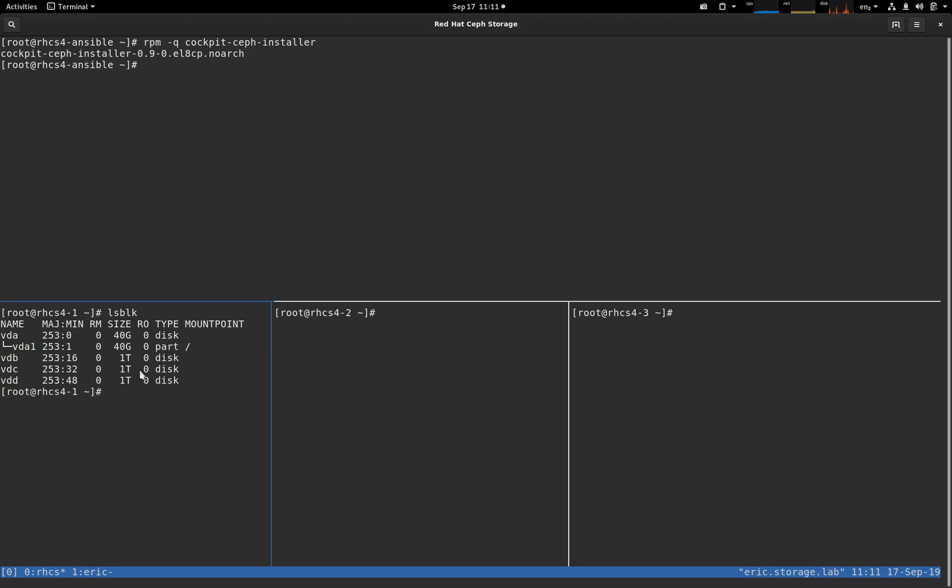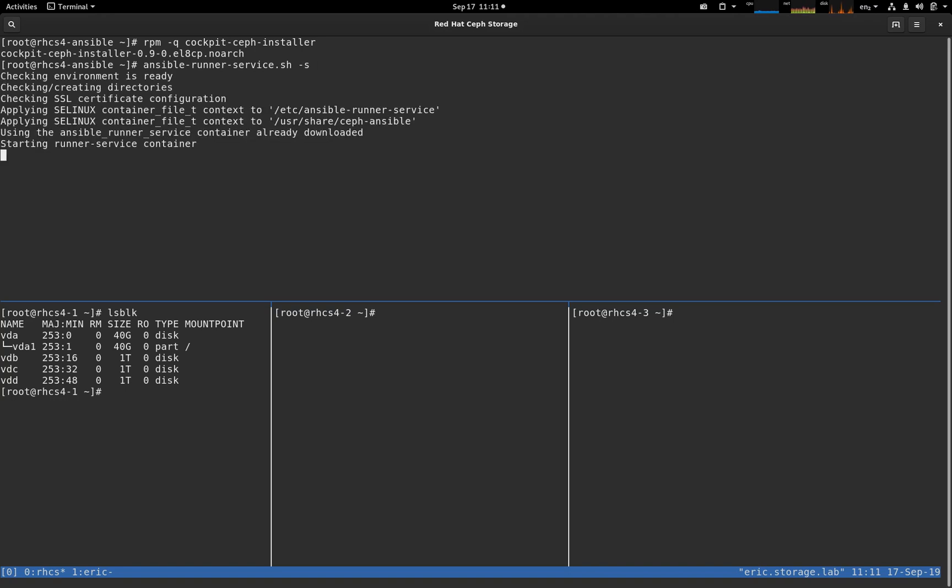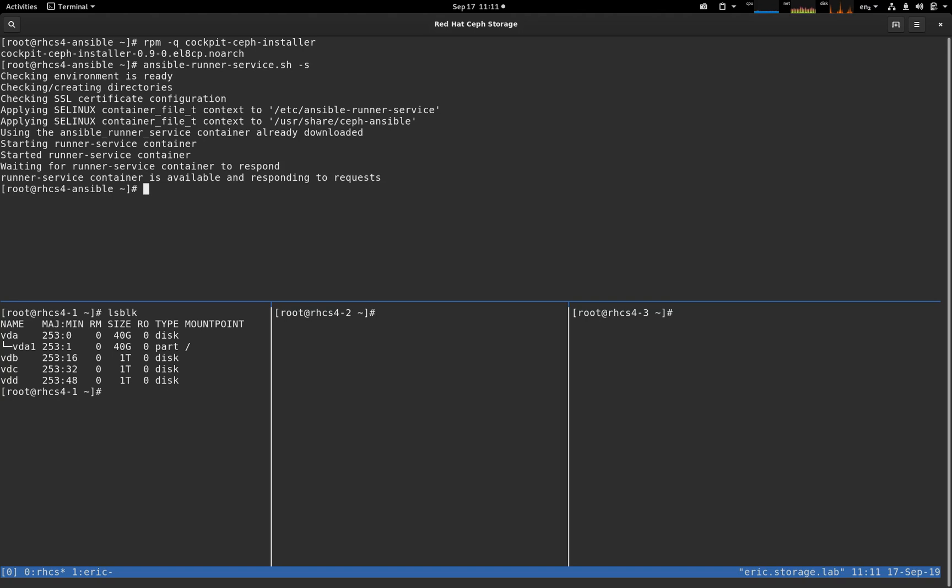In order to start off the installer, as we can see here, we have the Ceph installer installed. What we want to do is just start off the API for Ansible, and we do that simply by running a command. This initiates the container and then waits for the container to actually respond so we know the API is up.